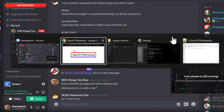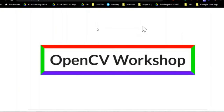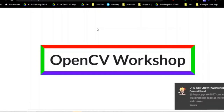Hi guys, this is the OpenCV workshop and we'll be covering the basics of computer vision in Python. Don't worry if it sounds very complex because the actual implementation is not. I'm your first presenter, and we also have other presenters for the subsequent sections.